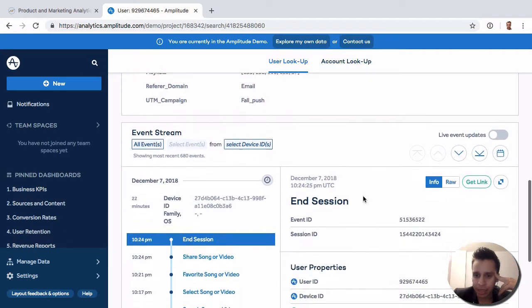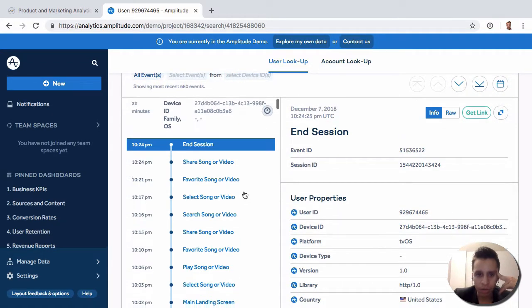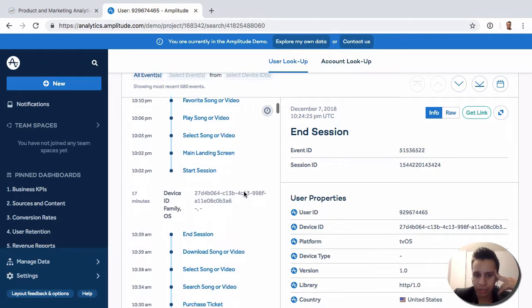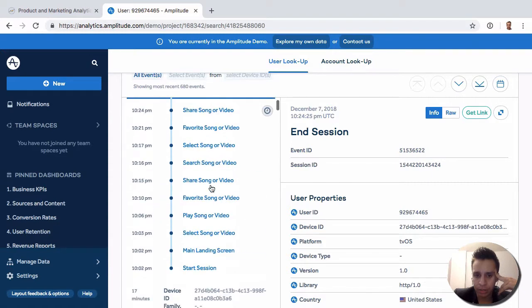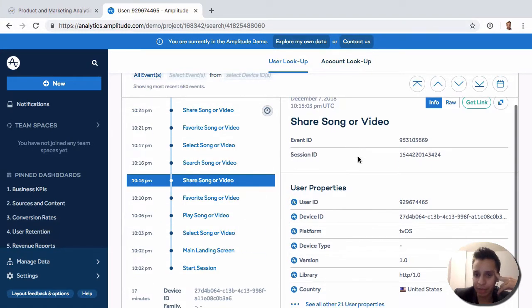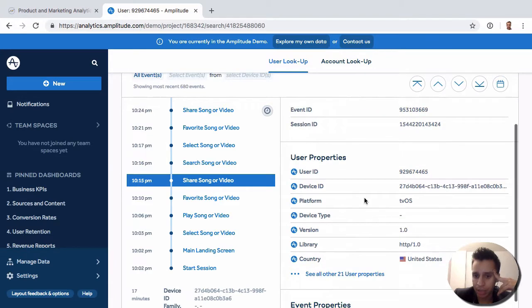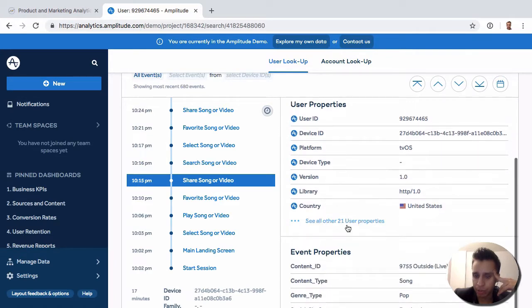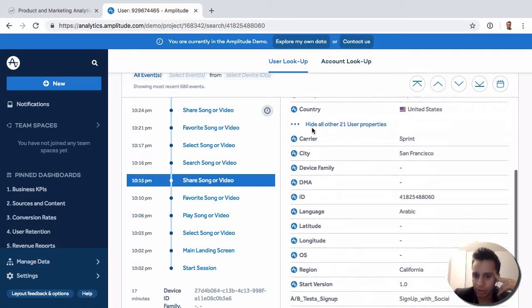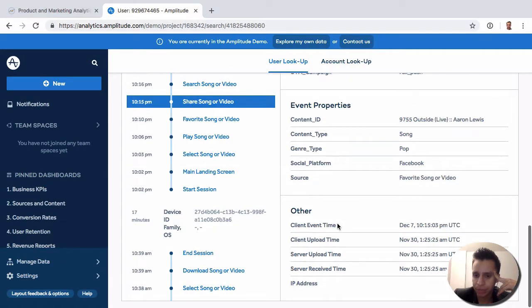Here we get the event stream, so we can see all the events this user has fired over time. We can select an event and then see some of the specific event properties. Some of the user properties that were available at the time—event properties are down here actually.